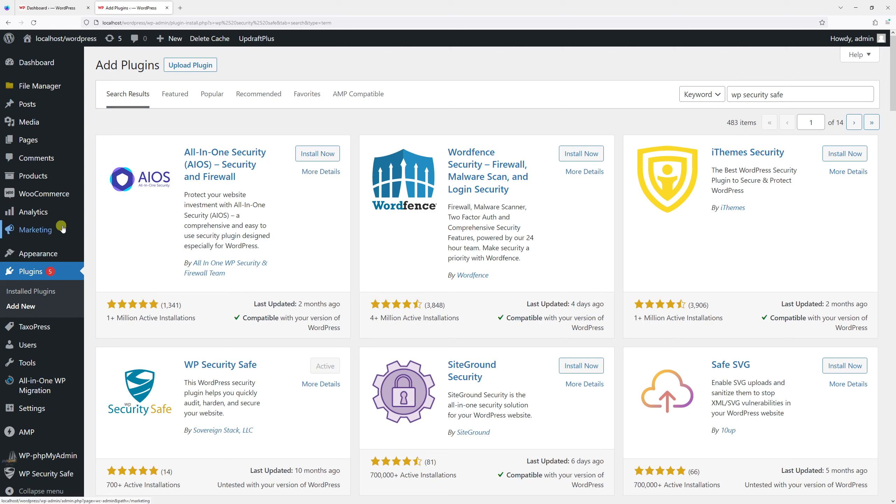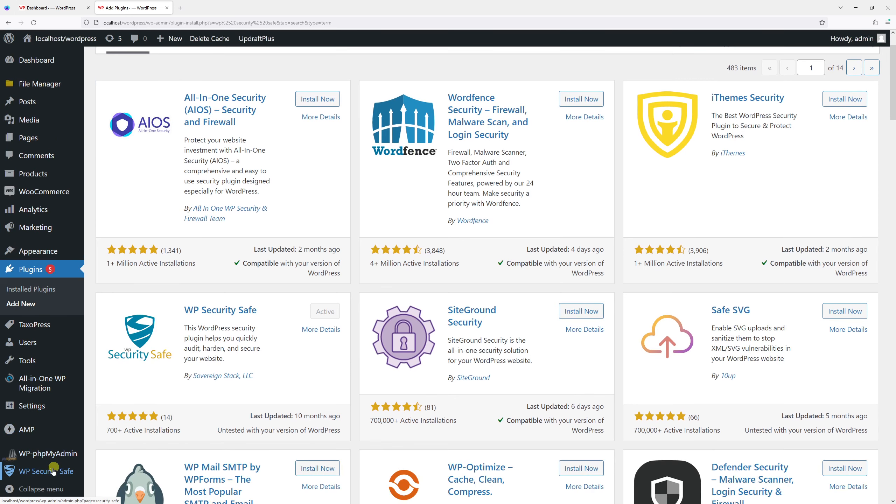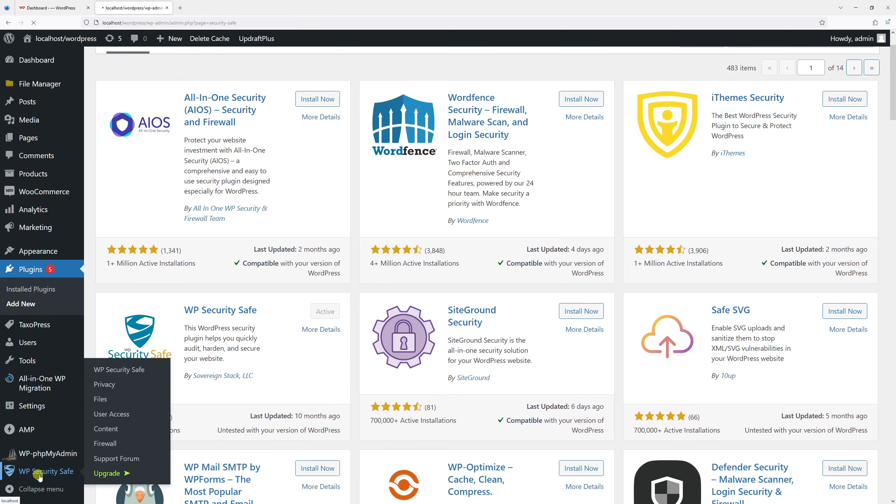At the very bottom you should see the plugin, so go ahead and click on it.